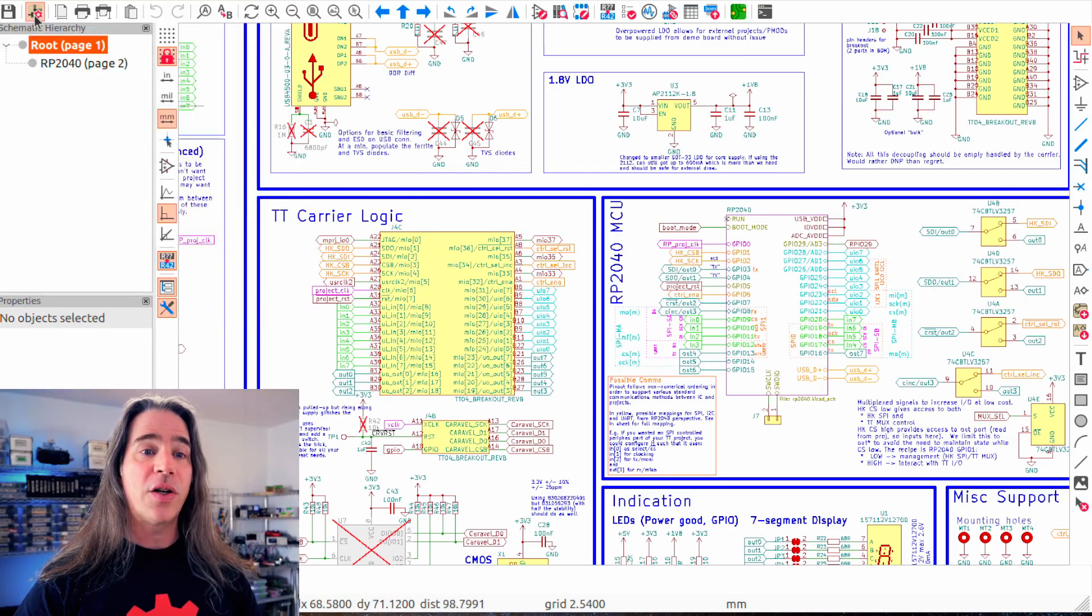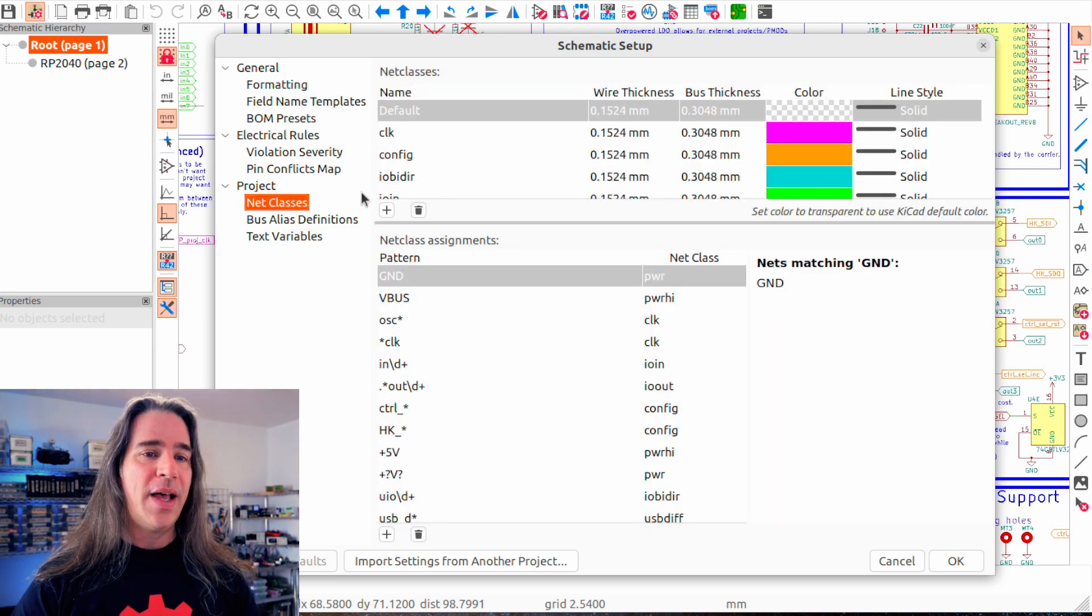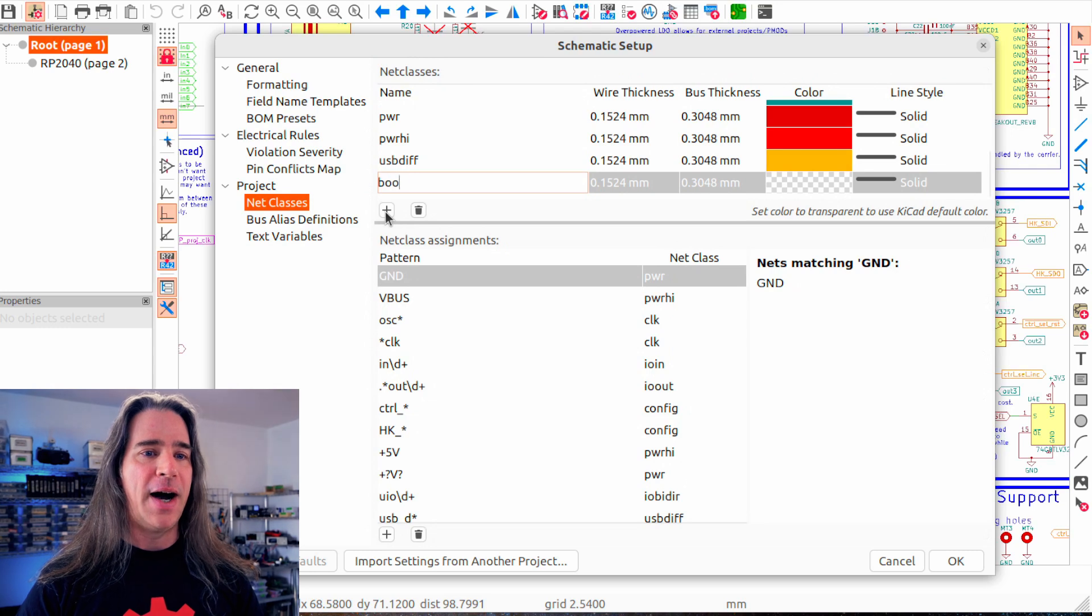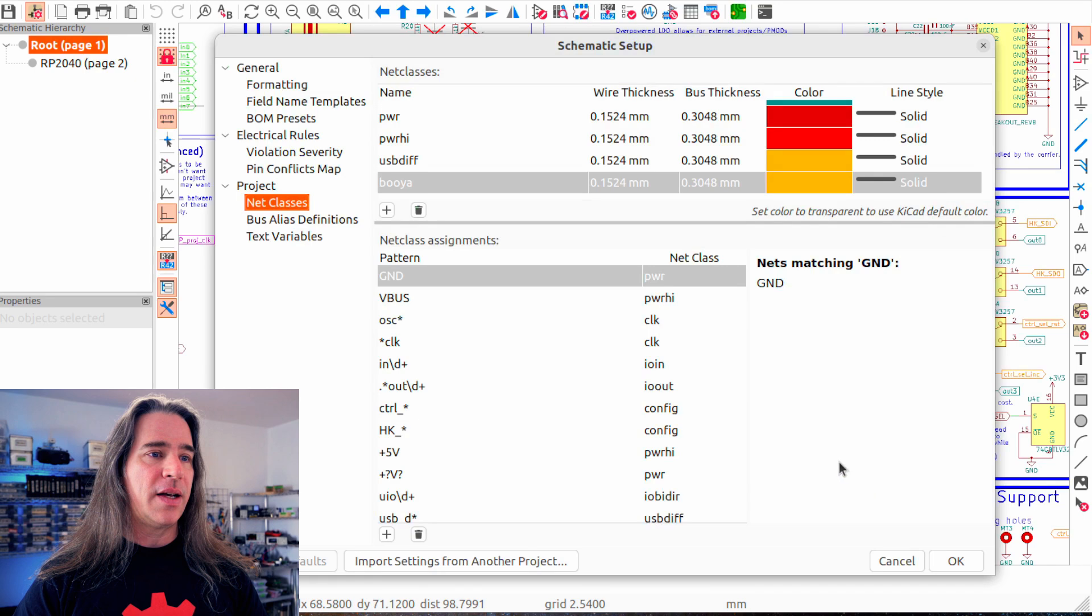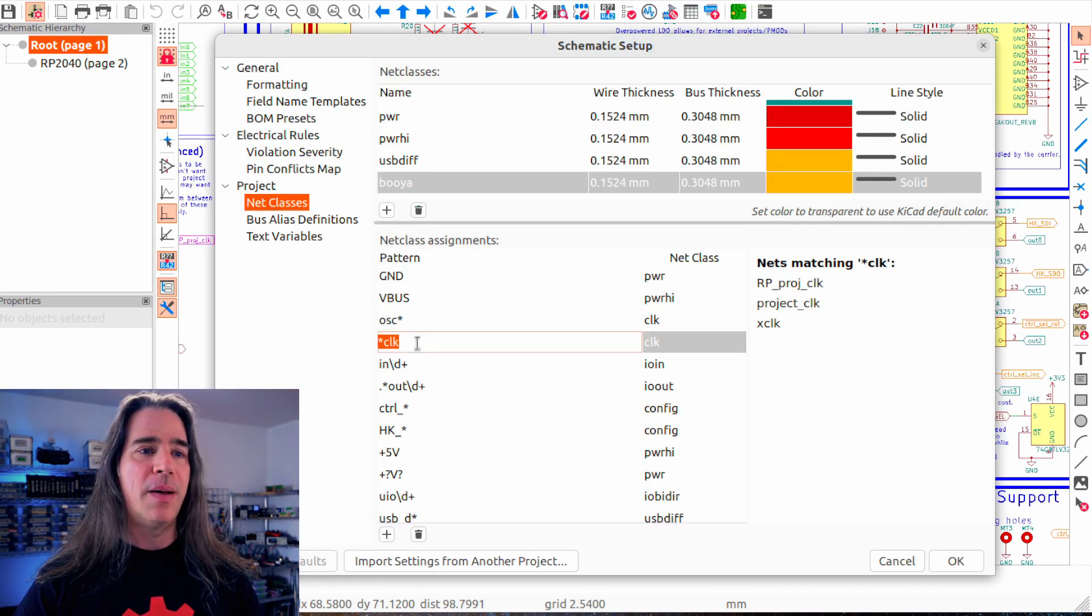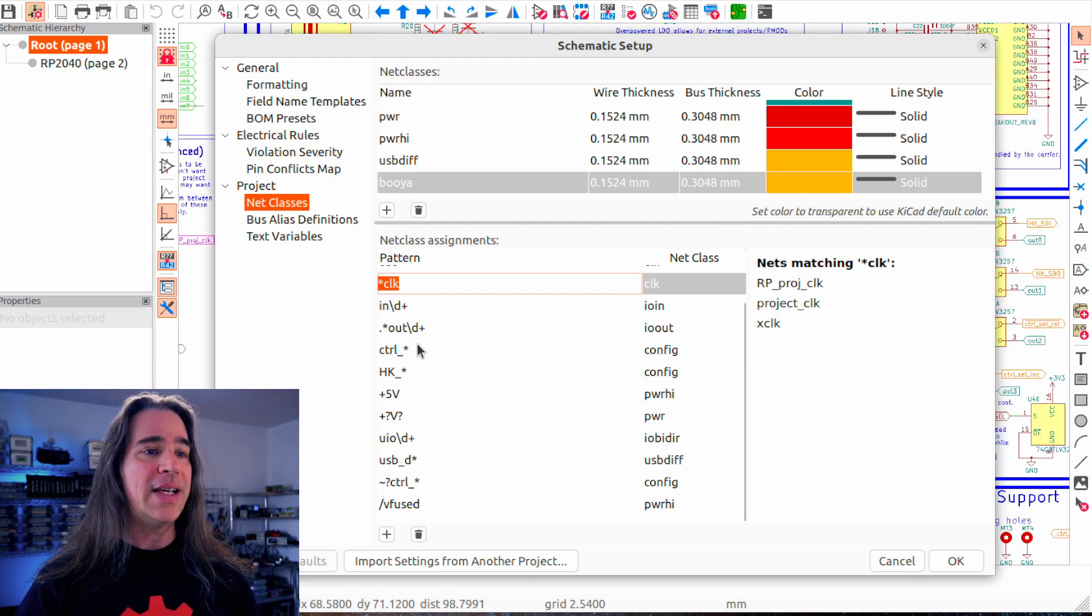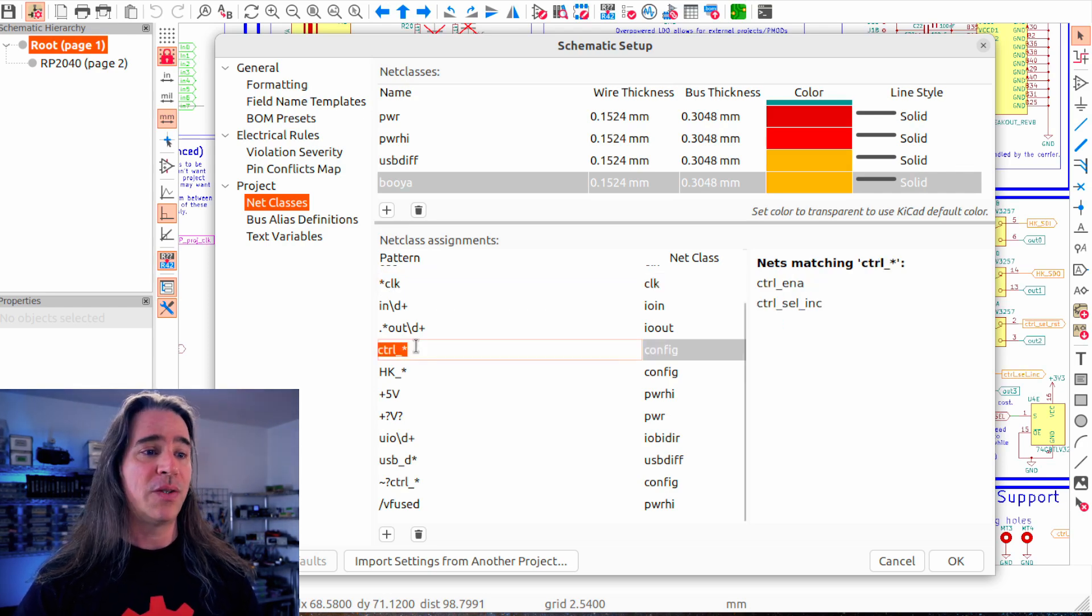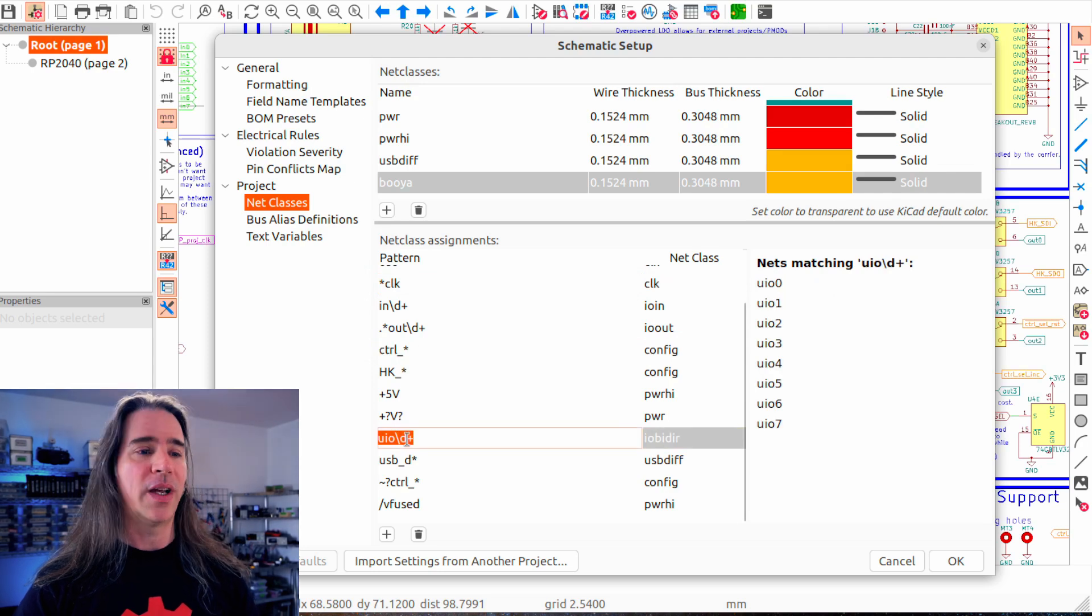First off, net classes aren't just for PCB layout. You can set them up here, too. So let me create a new one. Booyah! And give it a color. Assigning net classes, you can use net names, basic wildcards, or regexes, which, as you can see, I really love. Personally, I'd rather they have forced real regular expressions. Star clock here isn't that, but mostly it just does what you want, and the list of matching nets lets you know it's working.